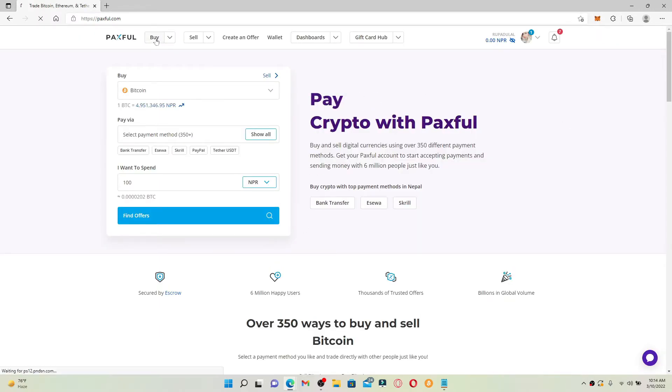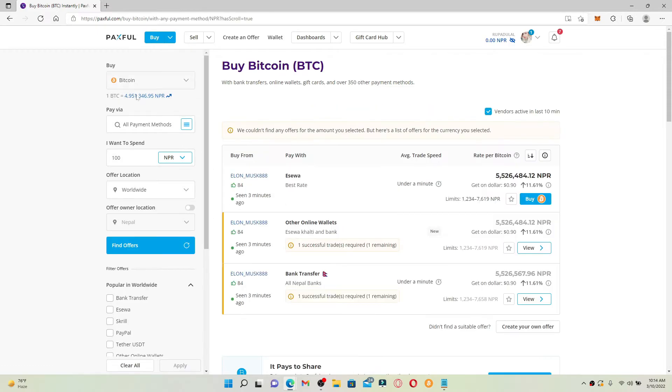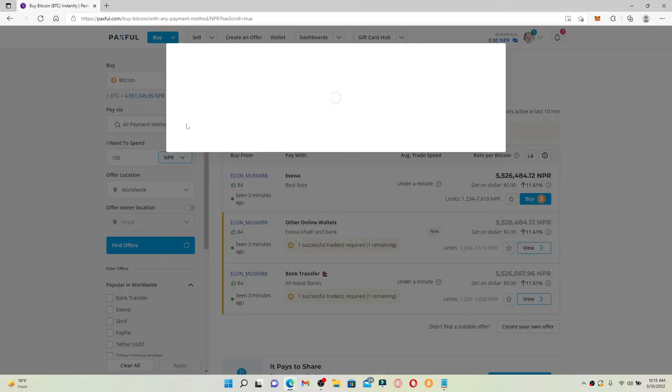In order to buy Bitcoin with bank transfer, right under buy, make sure that you've selected Bitcoin from the list. Right under that, you should see a hamburger menu beside all payment methods. Click it and select bank transfer option.